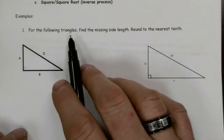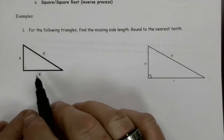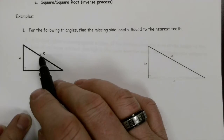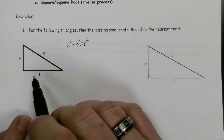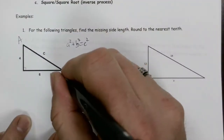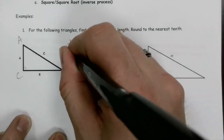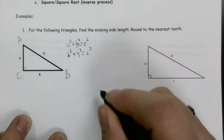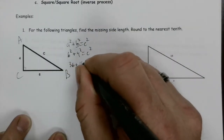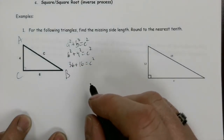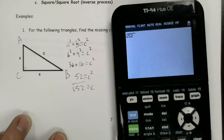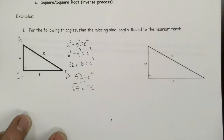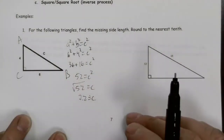For the following triangles, find the missing side length and round to the nearest tenth. In this first question, the missing side is opposite the right angle, so we're looking for the hypotenuse. Using a squared plus b squared equals c squared, with a equal to 6 and b equal to 4: six squared is 36, four squared is 16, so 36 plus 16 equals 52, which equals c squared. Taking the square root of 52 gives approximately 7.2.